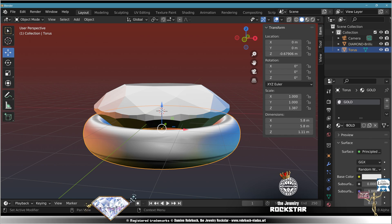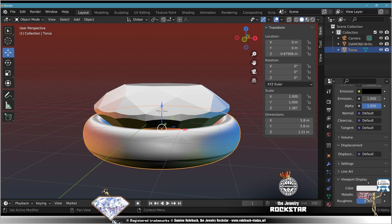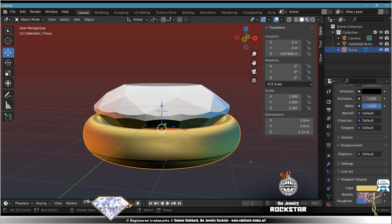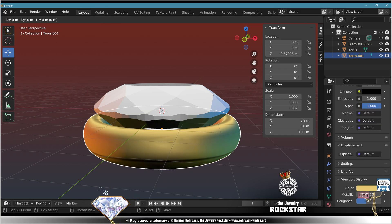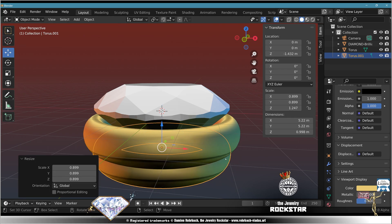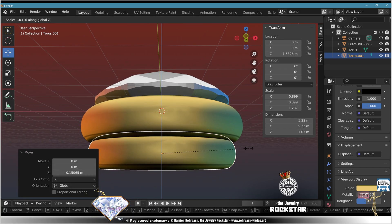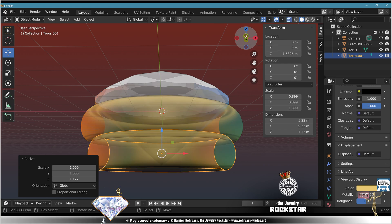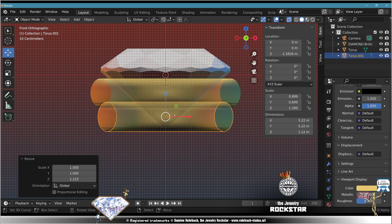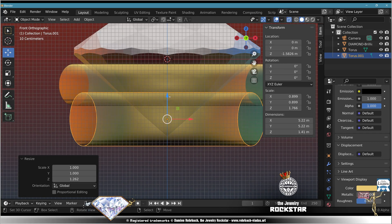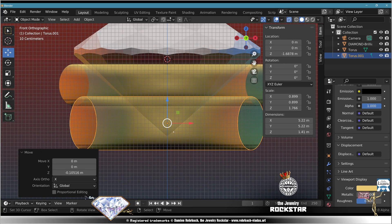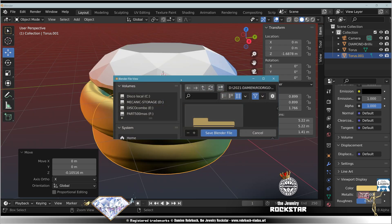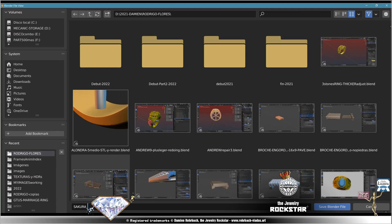Shift D, Z, scale smaller, adapt S Z so the tip of the stone gets protected and does not come out. Save Sakura.